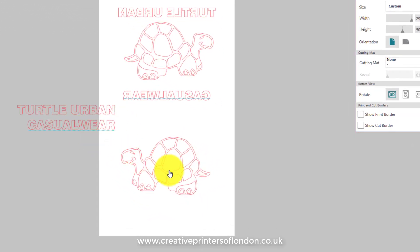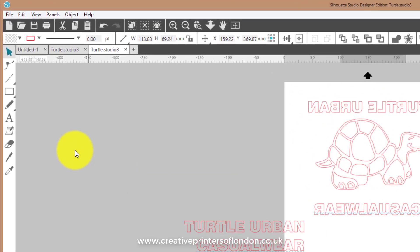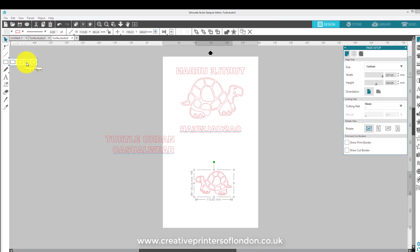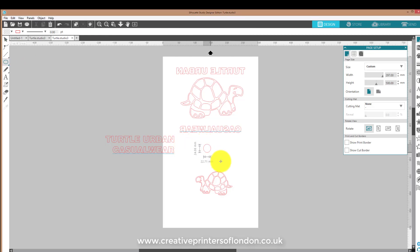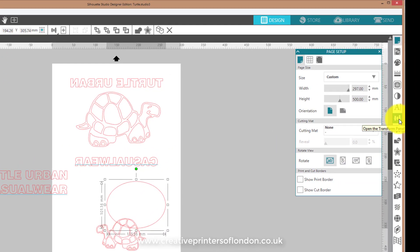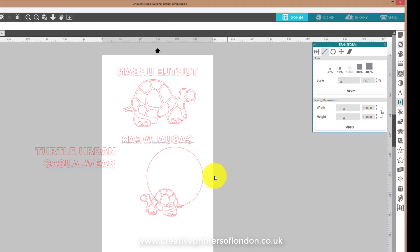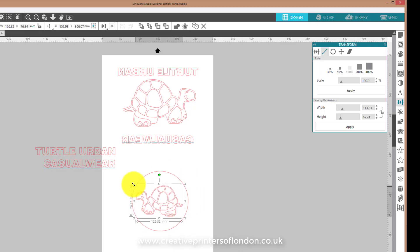I'm going to resize this image slightly, then create a circle by clicking the ellipse tool. As you can see, there's no way of knowing if it's a perfect circle just yet. To ensure a perfect circle, click the transform panel, click on the lock arrows, and manually enter the dimensions — in this case I'll do 150 — then click Apply. There's my circle.